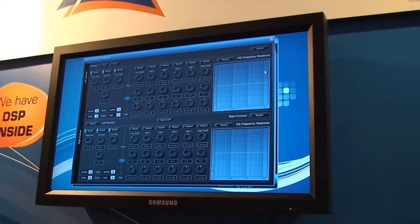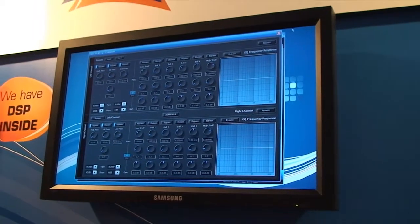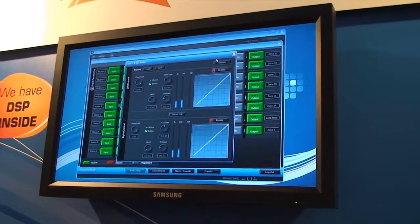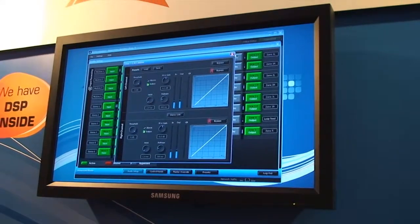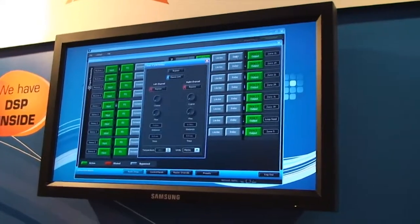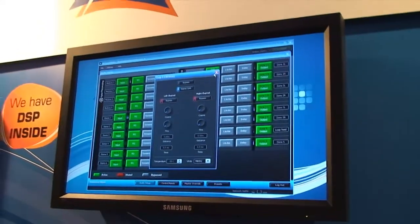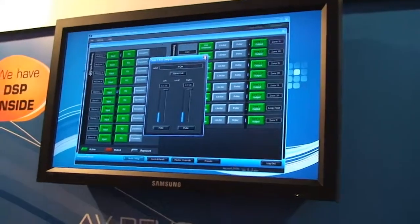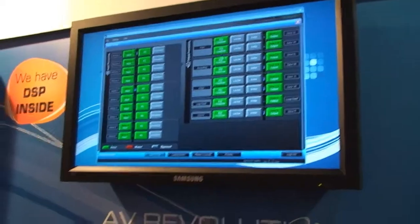There's more comprehensive EQ on my outputs which is stereo linkable, output limiting, output delay, and digital trim on the outs.